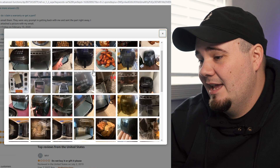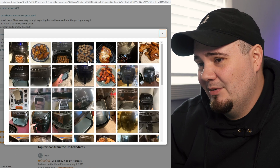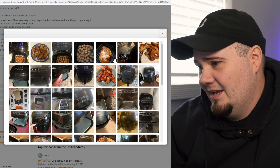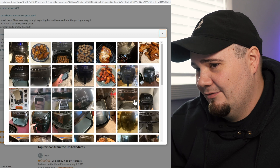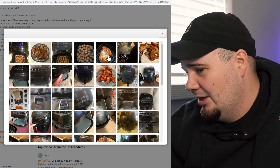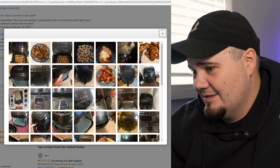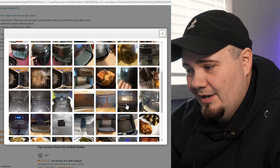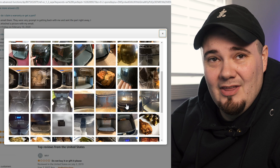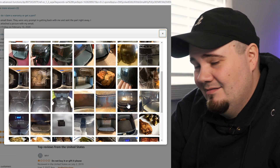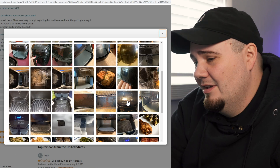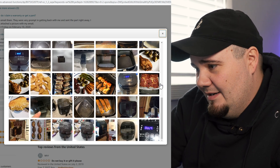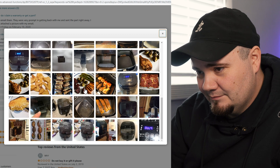Here's a bunch of people cooking tater tots and chicken inside of an air fryer — it's literally all chicken and tater tots. That's all air fryers are for. Anyway, there's also asparagus, a pizza, chips.